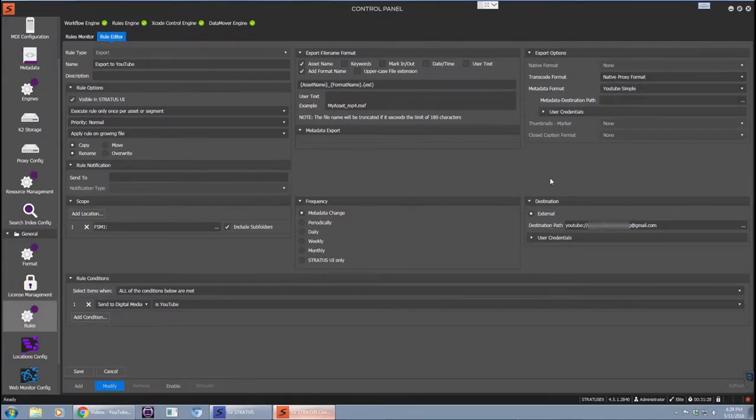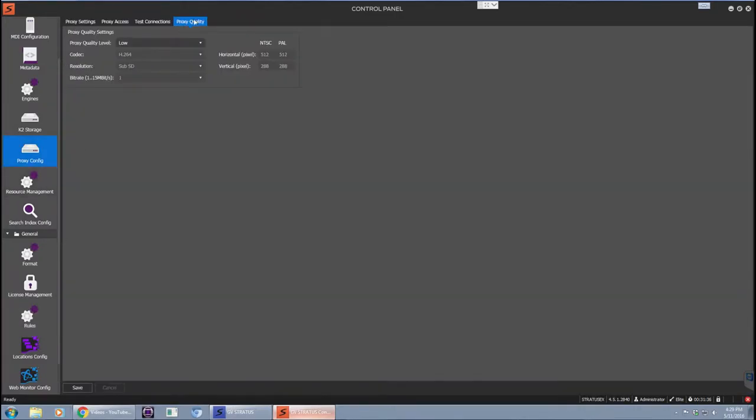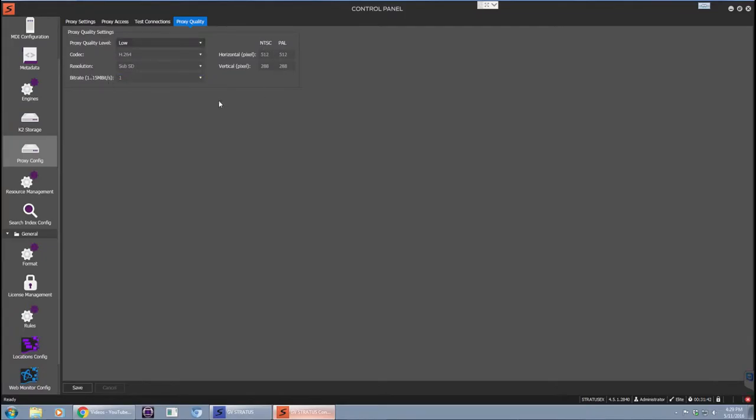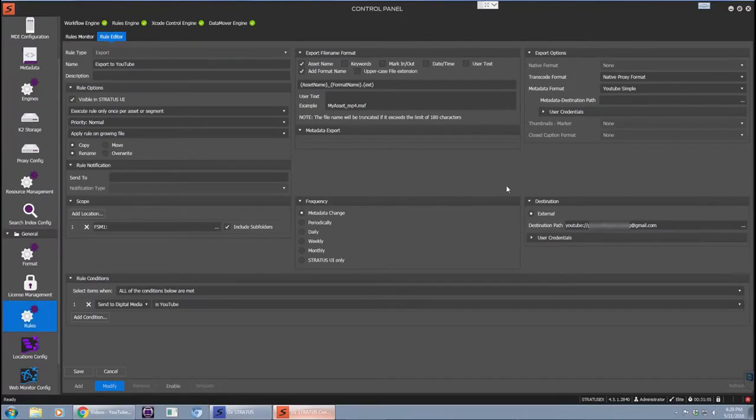This will be a lot faster as there is no transcoding to do, and the proxy format will be taken according to your configuration on the proxy quality and the control panel for GV Stratus. We have three levels of quality and you can choose the one that your proxy content will be created as.